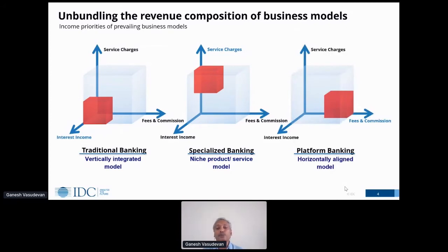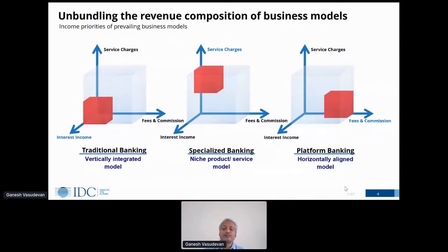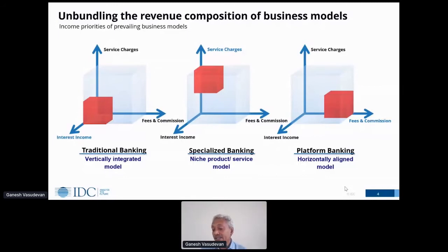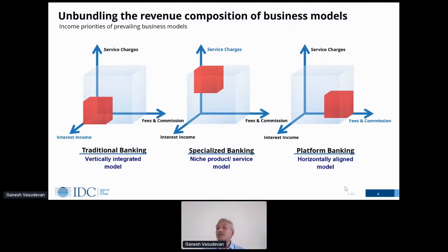The final model is platform banking. Though people associate it as a recent phenomenon, rationally it had evolved significantly even in the last century — bancassurance was the first business aspect that heralded the concept of platform banking. Banks leveraged it considerably. Platform banking is more horizontally aligned across industry, and in terms of revenue it is all about fees and commissions. This conveys the three business models prevailing in the banking industry to support open banking initiatives.